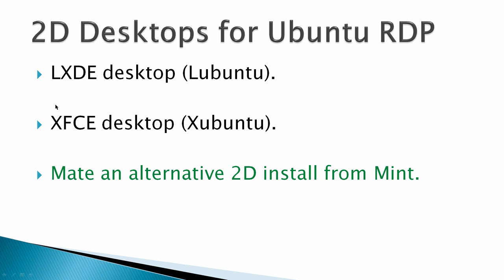Examples of 2D desktop would be the LXDE desktop, the XFCE desktop, and MATE, which is an alternative 2D install for Mint.